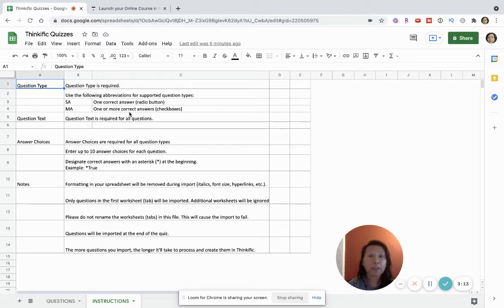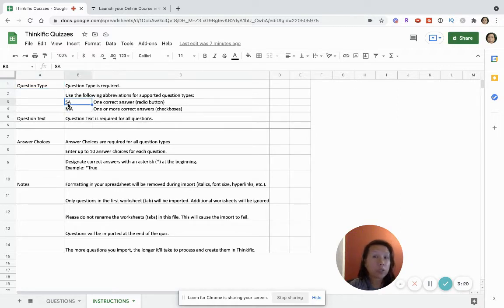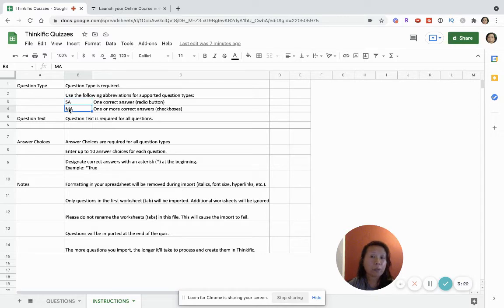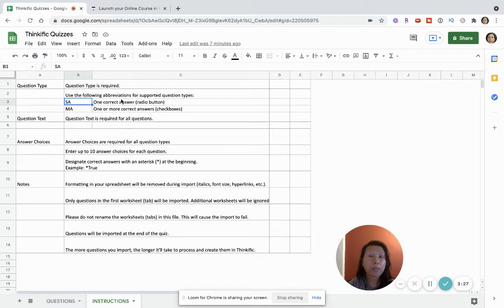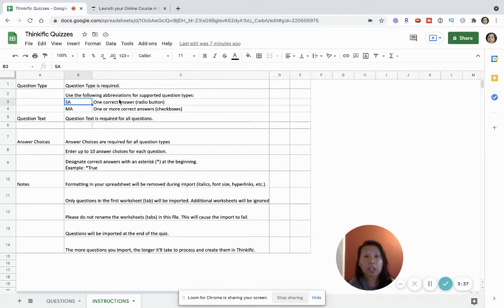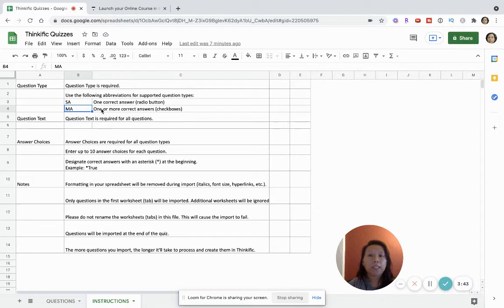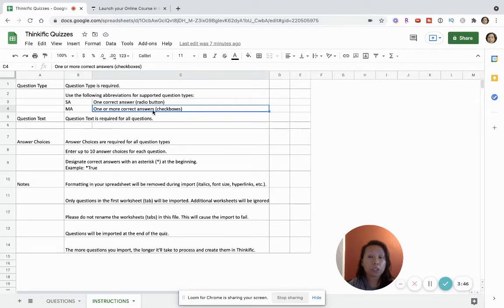There's the choice of SA and MA. So SA refers to single answer and then MA refers to multiple answers. So the idea behind single answer is that when someone is taking this quiz, the single answer quiz means they can only choose one correct answer. And so we'll show you later how this all looks. MA refers to multiple answer choices and so that means here one or more answer choices that they can select.